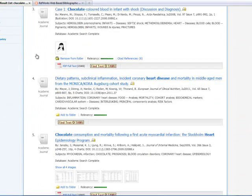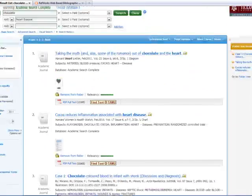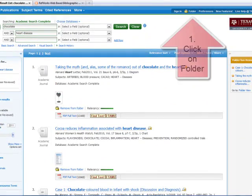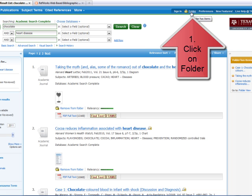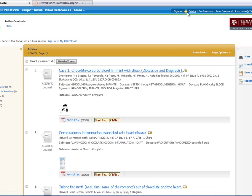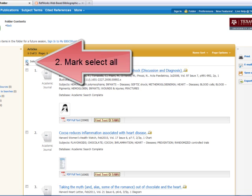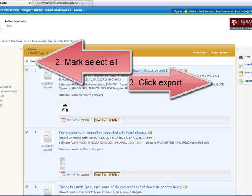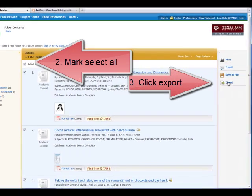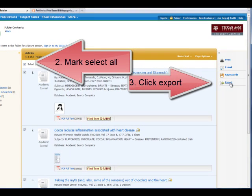Once I have selected all of the articles that I want from this search, I will choose Folder from the top right corner. Click Select All and Export.